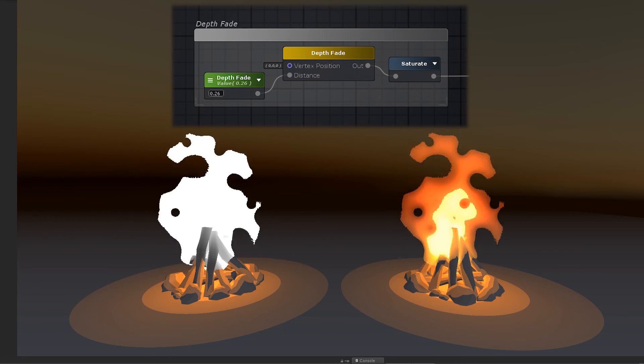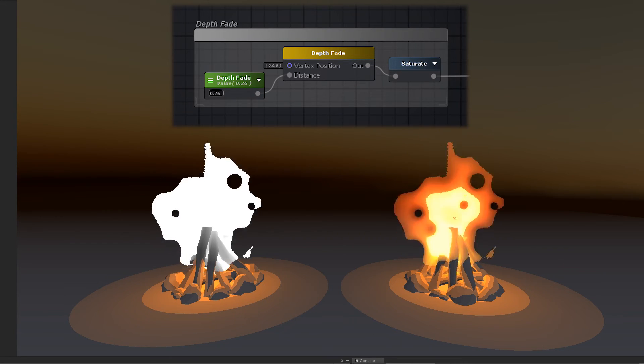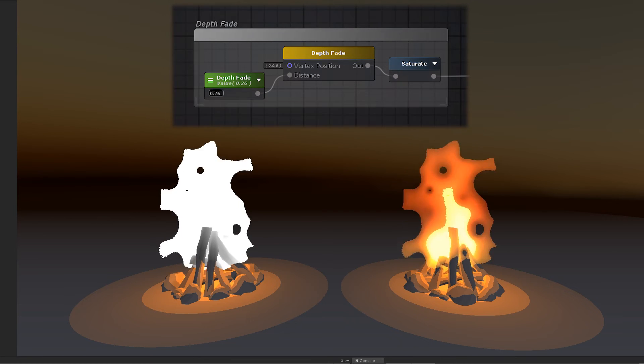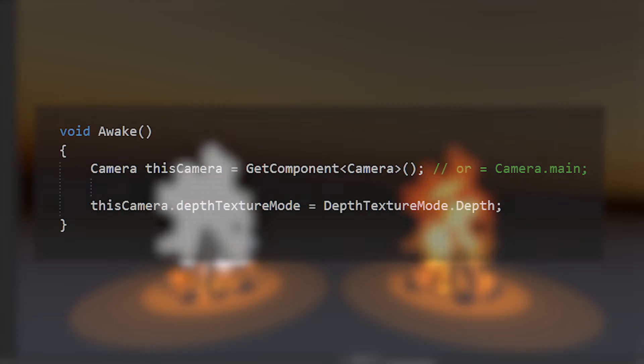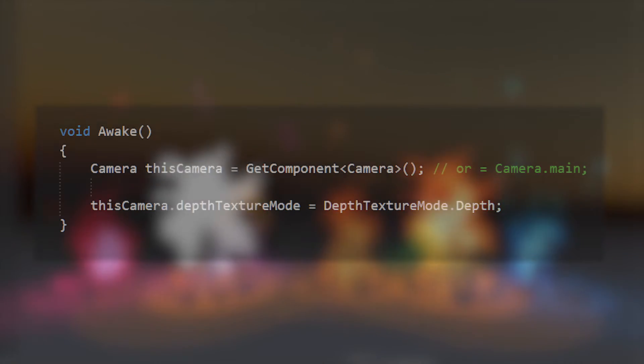If you're using forward rendering, you need to have a shadow-casting light in order to get a depth pass on the camera. If you don't, then you can force it to render depth by having this script on the camera, where you manually set the camera's depth texture mode to depth texture mode dot depth.